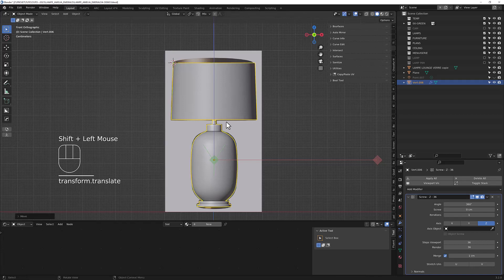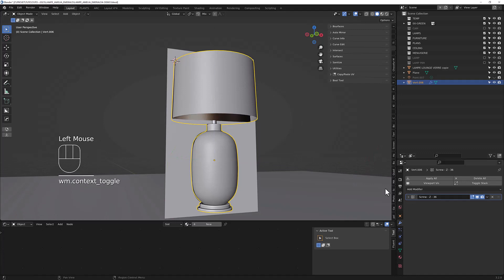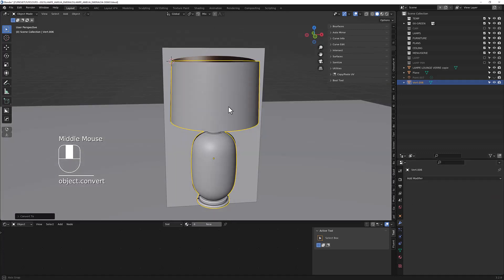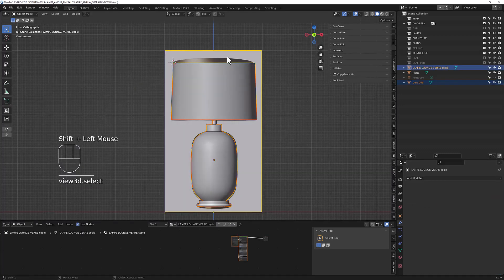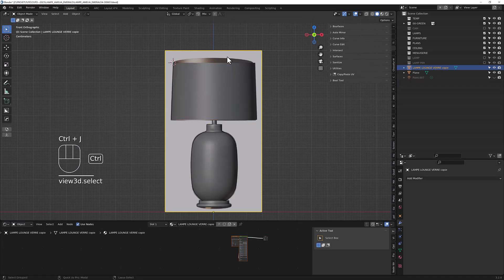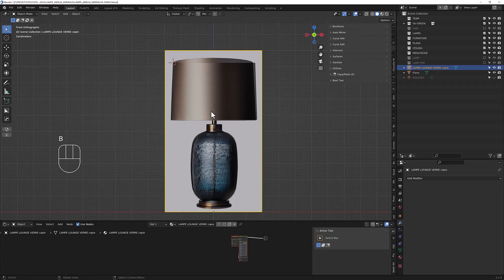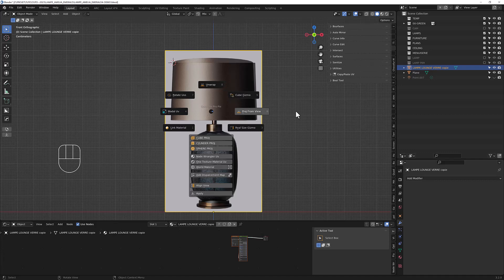So now you can apply everything to have a real mesh without any modifier. Like so. And now, you go to front view, you select the plane, Control-J, and now you project with the Quick UV Pro. You project from view, like so.